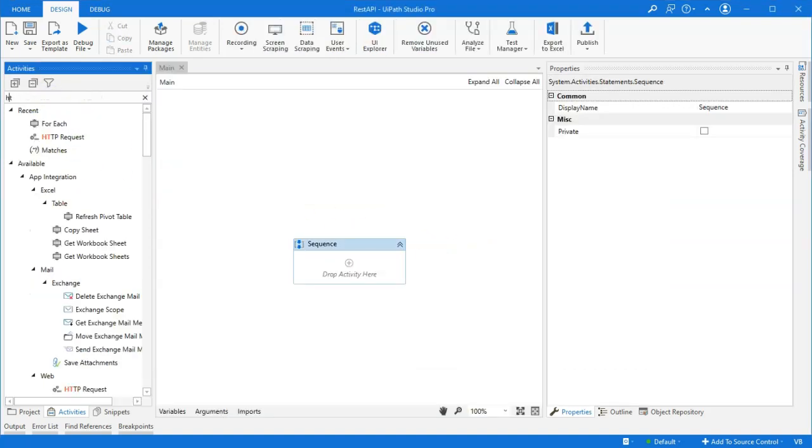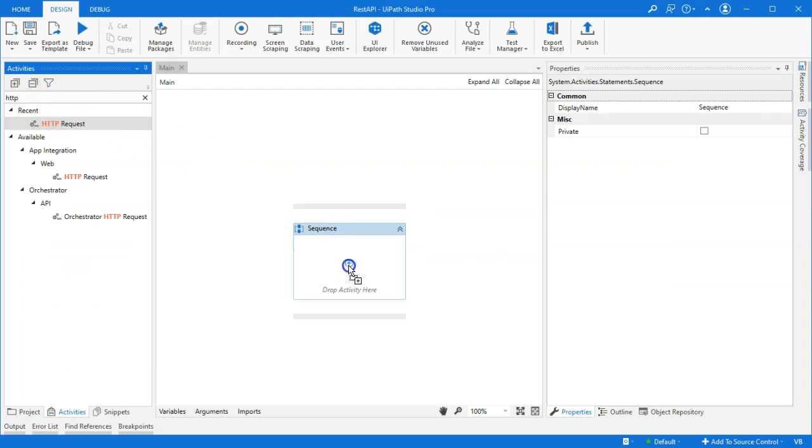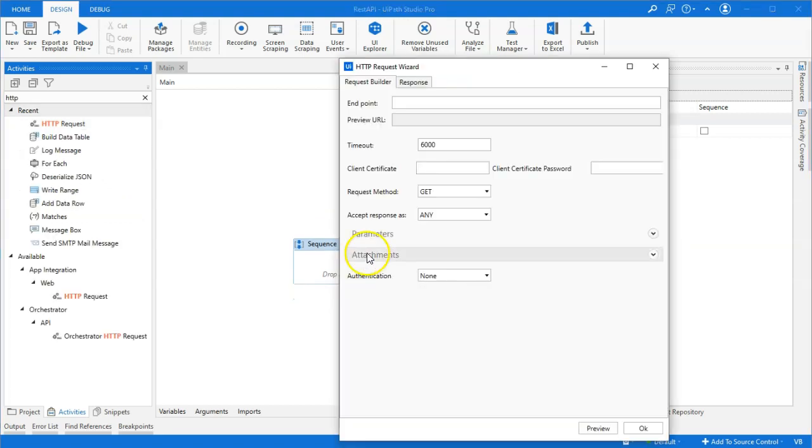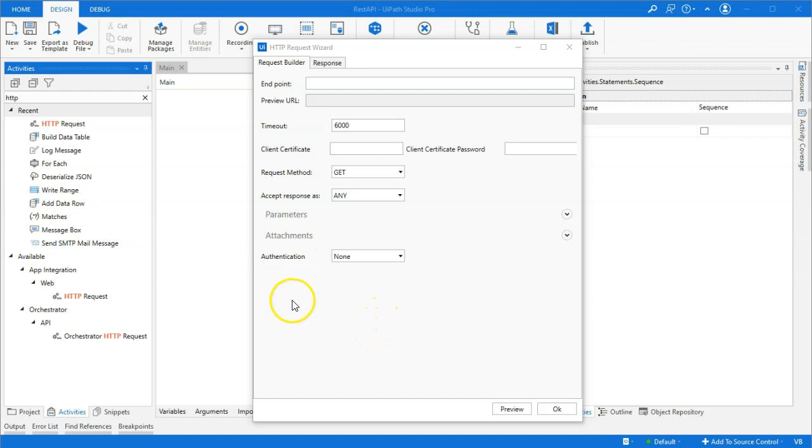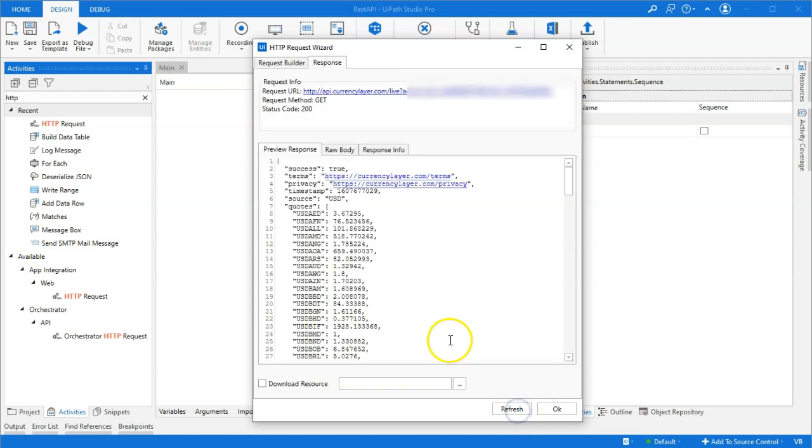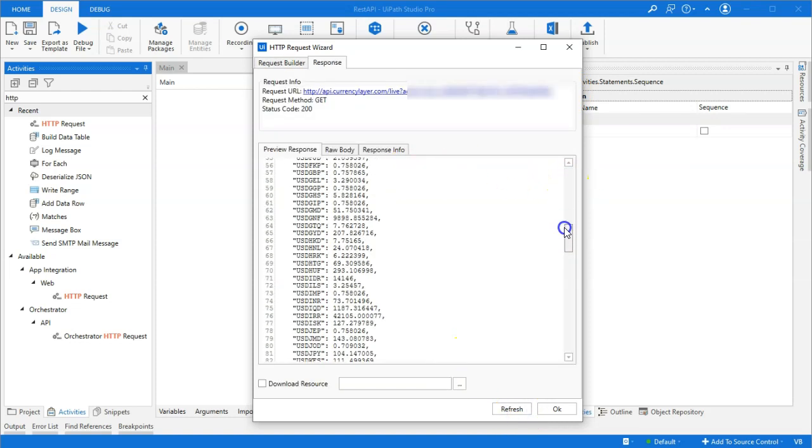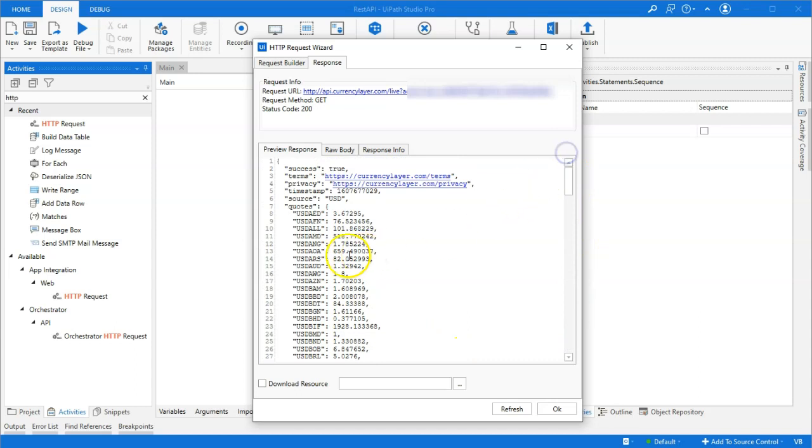And then, in the search box here, we can search for HTTP, and we can take this HTTP request activity and drag it into a sequence. And as soon as we do that, a wizard appears. And basically, what this wizard will do, it will help you configure the properties for the HTTP call that you're making. In this case, we're doing a really simple one because everything is sort of included in our URL. So, we'll just paste that in, click Preview.